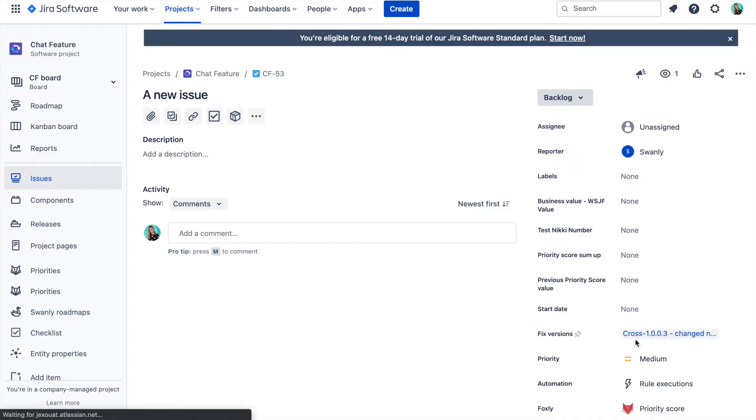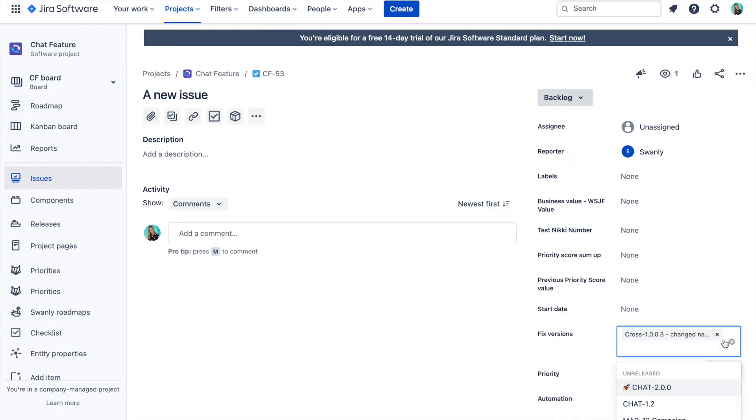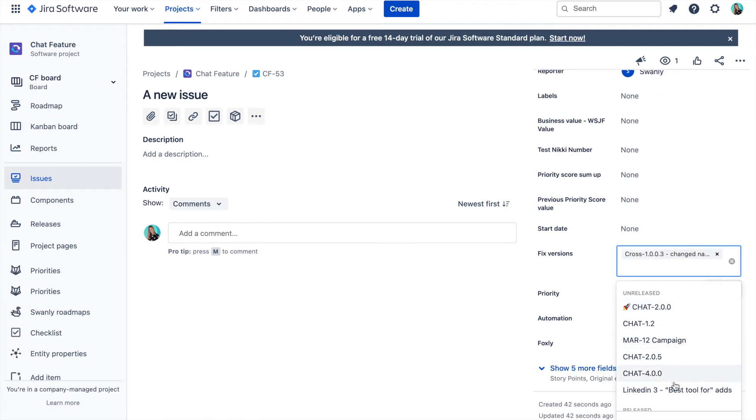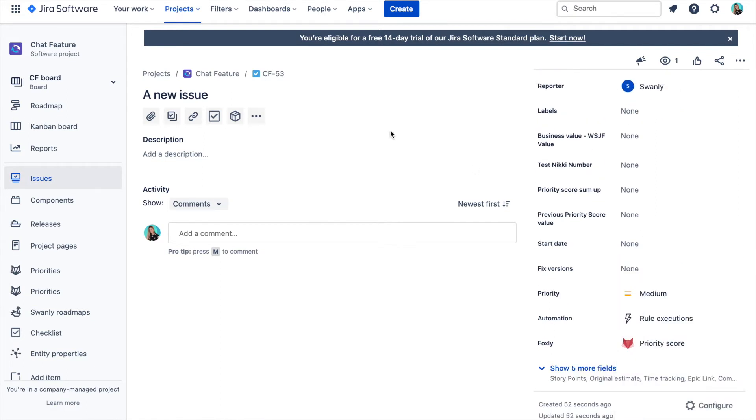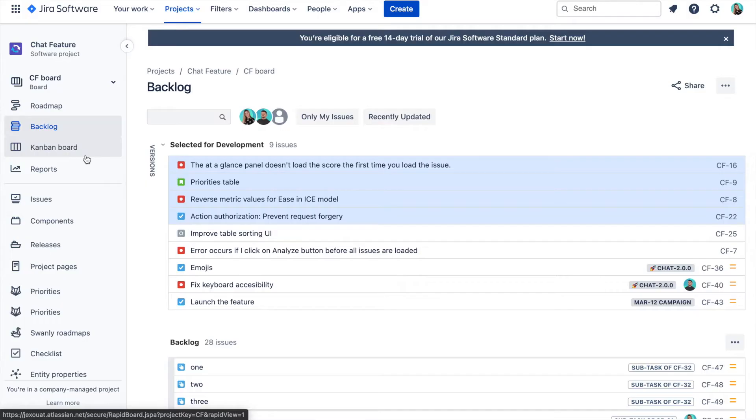If you would like to link issues to the version in Jira, you can do that from issue detail. There is this field called fixed versions where you can find a release and link it to the issue.